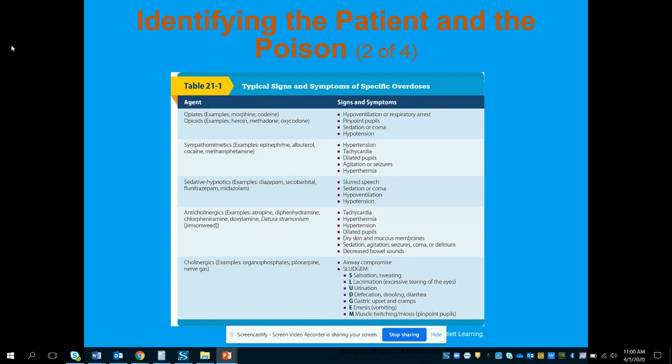The next category is sympathomimetics, meaning it mimics your sympathetic nervous system — your fight or flight. Examples include epinephrine, albuterol, cocaine, and methamphetamine. Epinephrine and albuterol are medications we can utilize at the EMT level, but in high doses they can become toxic. Signs and symptoms include hypertension, tachycardia, dilated pupils, agitation or seizures, and hyperthermia. With cocaine and methamphetamines, this can happen even with small doses.